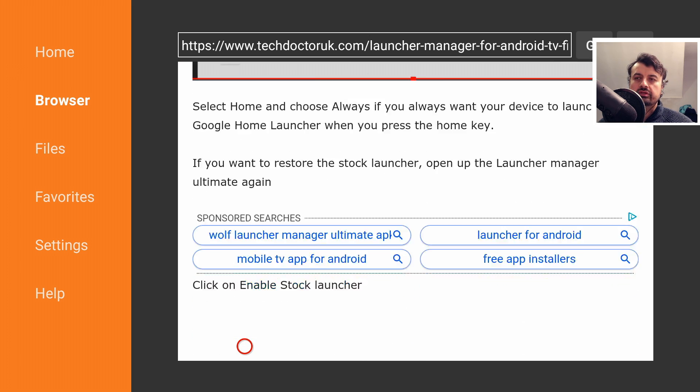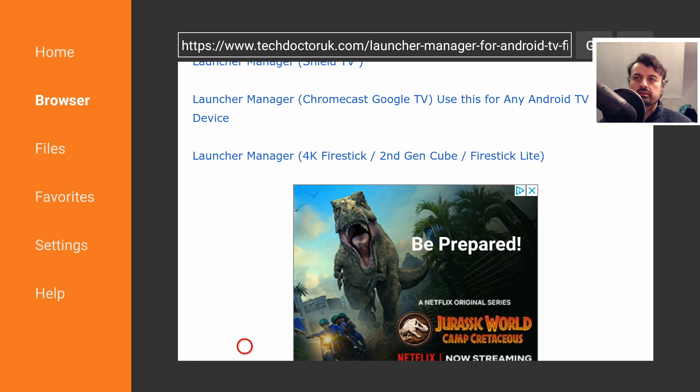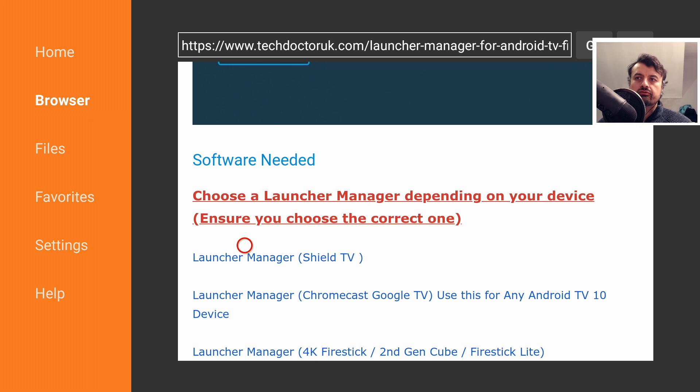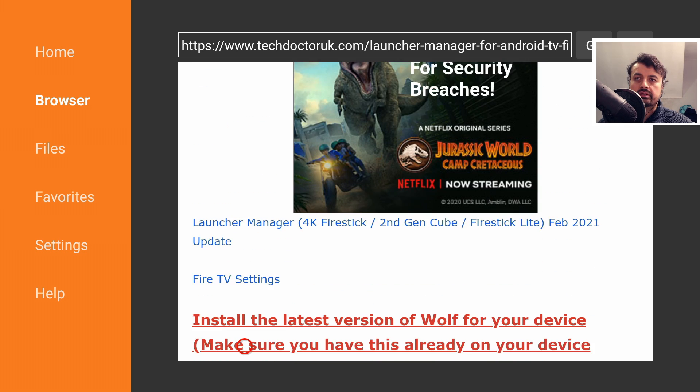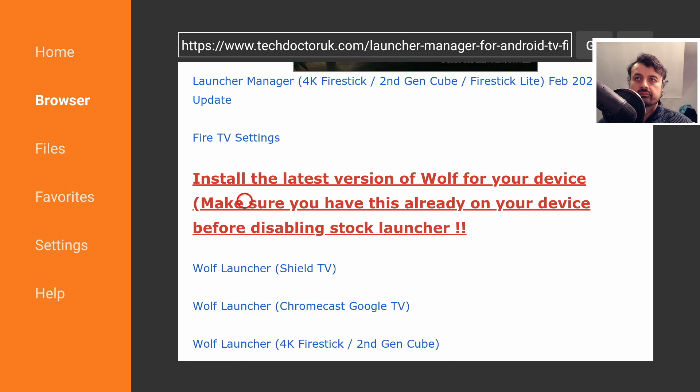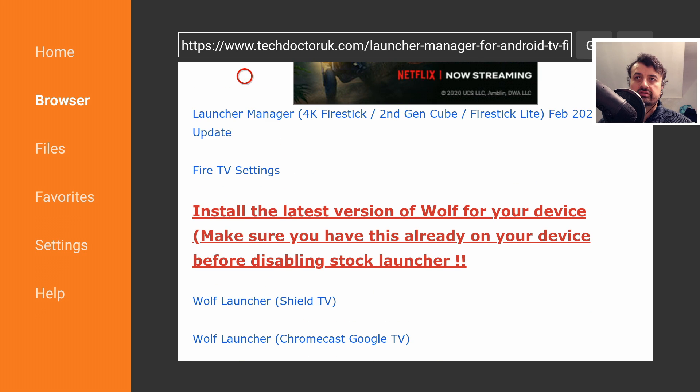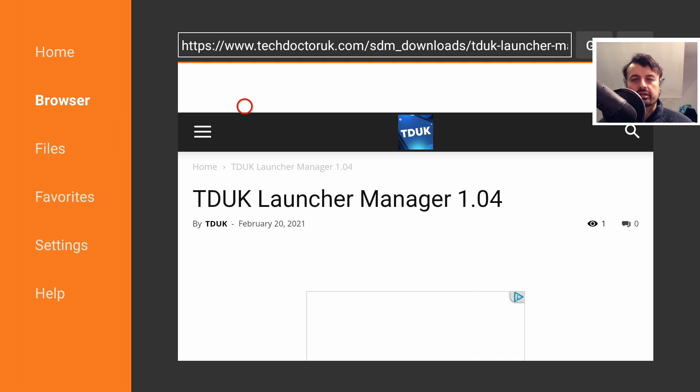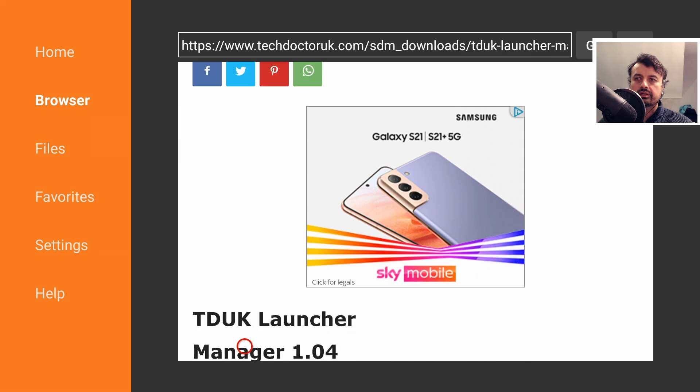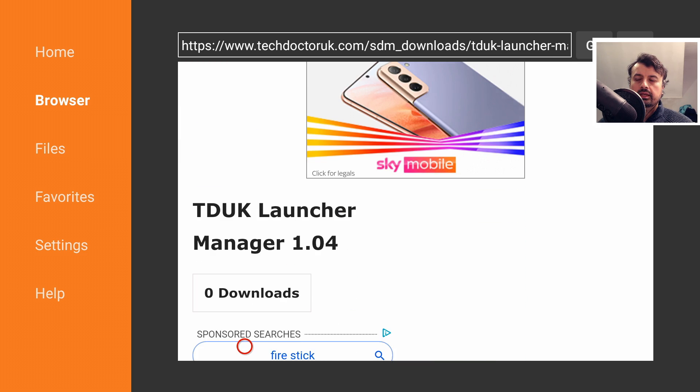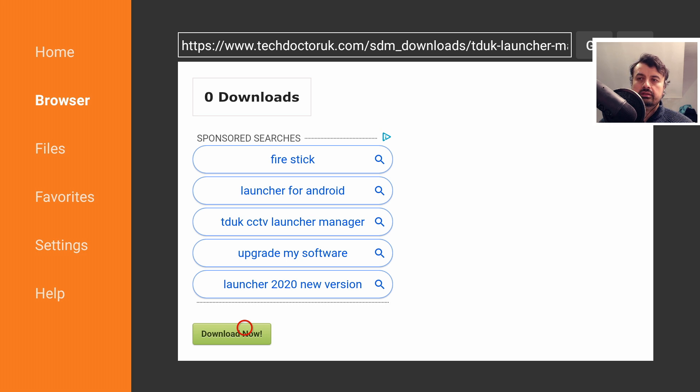Under that, we should see the different Launcher Managers. This is one for your Shield TVs, this is one for your Chromecast. Here is the original one for your Amazon devices. And just under that, we've got the February 2021 update. Let's click on that now. That's Launcher Manager 1.04. Scroll down and click on this green download button. Install that first.